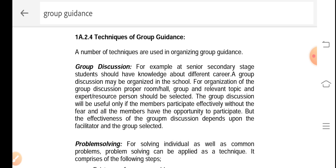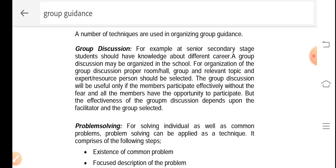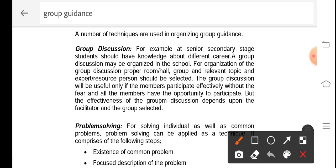There are a number of techniques available for organizing the group guidance program. The first is group discussions. For example, at the senior secondary stage, students would have knowledge about different careers. A group discussion may be organized in the school so that students can discuss among themselves on various areas of their career. For organization of group guidance, a proper room, hall, group, and relevant topic and expert resource person should be selected.